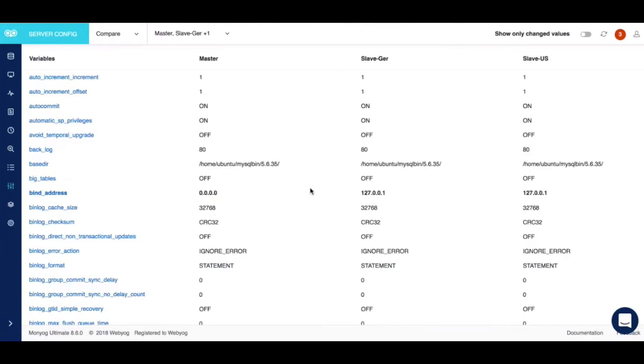As you can see, on the top right corner there is a button called show only changed values. With just a single click of a button, you can see a side-by-side difference in configuration of servers.